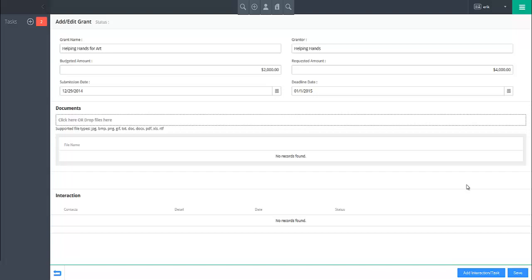If you wish to attach an interaction or task to this grant, click on the add interaction task button in the lower right. Please see the tutorial on adding interactions and tasks for more on working with interactions and tasks.